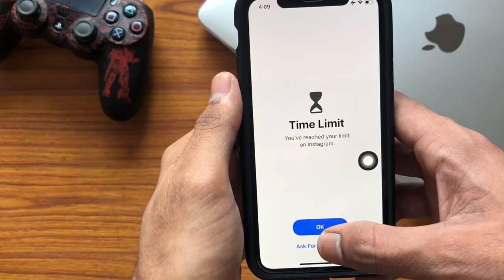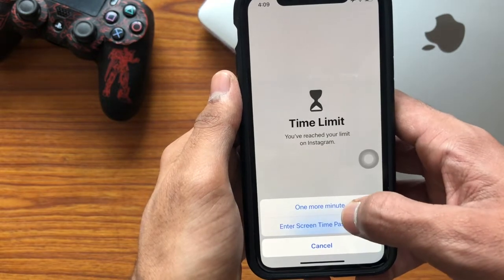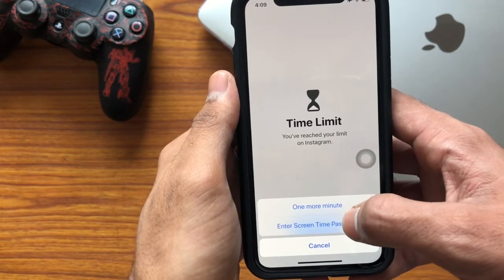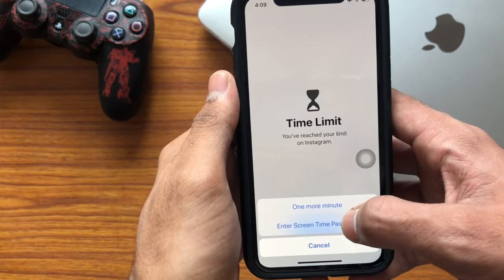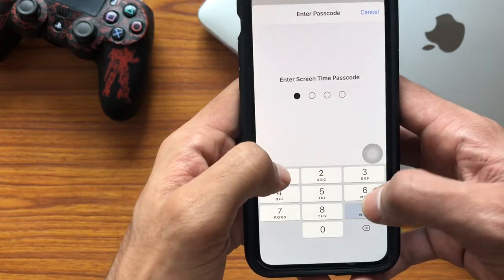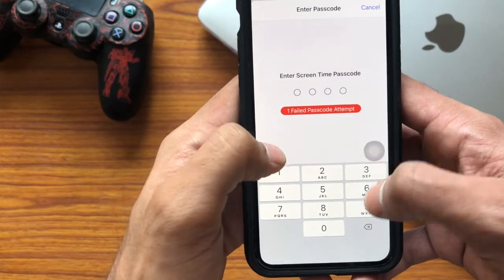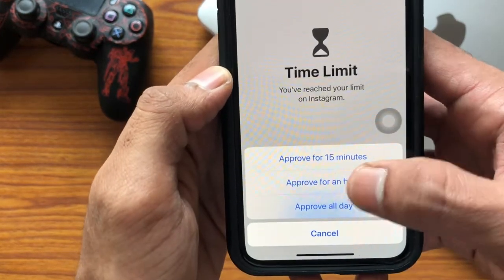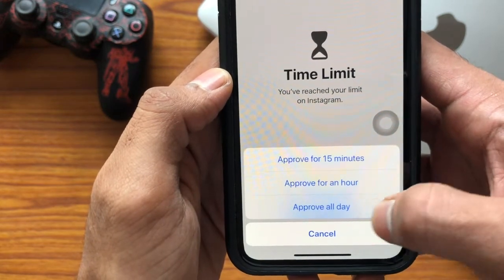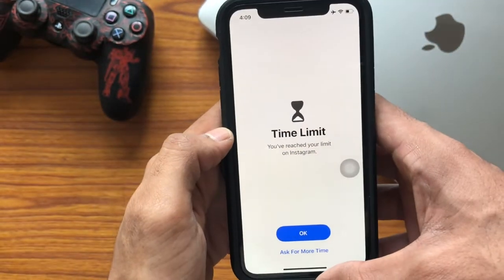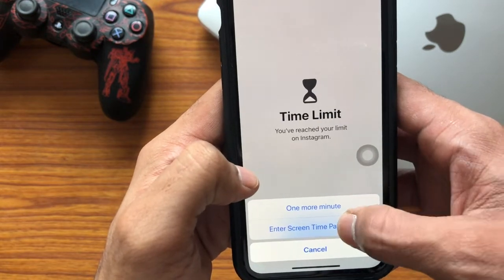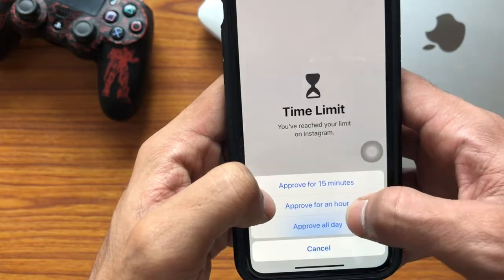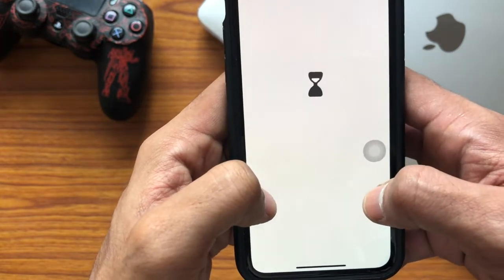If you wanted to extend your time limit, just tap on 'Ask for More Time'. Here you can extend it for one more minute or as per your requirement. Tap on 'Enter Screen Time Passcode' and enter the right passcode. Now it asks you to extend for 15 minutes, for an hour, or for the whole day.